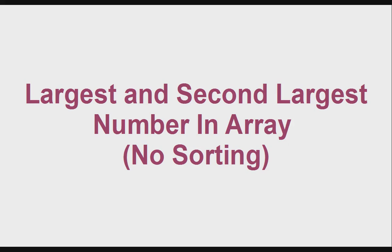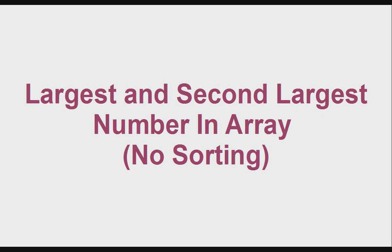Namaskar. In this video I'm going to explain how to find the largest and second largest number in an array without sorting. This logic will be applicable to C, C++, Java, and similar programming languages.